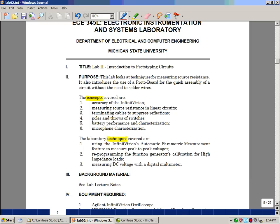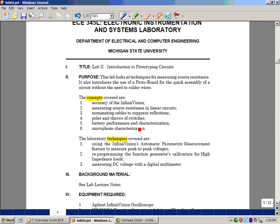The concepts that we covered in the lecture and are going to actually cover during the experiment are the accuracy of our oscilloscope, measuring source resistance in linear circuits, terminating cables to suppress reflections, this is why that 50 ohm resistor is there, poles and throws of switches, battery performance and some of the characteristics of a battery, and microphone characterization.